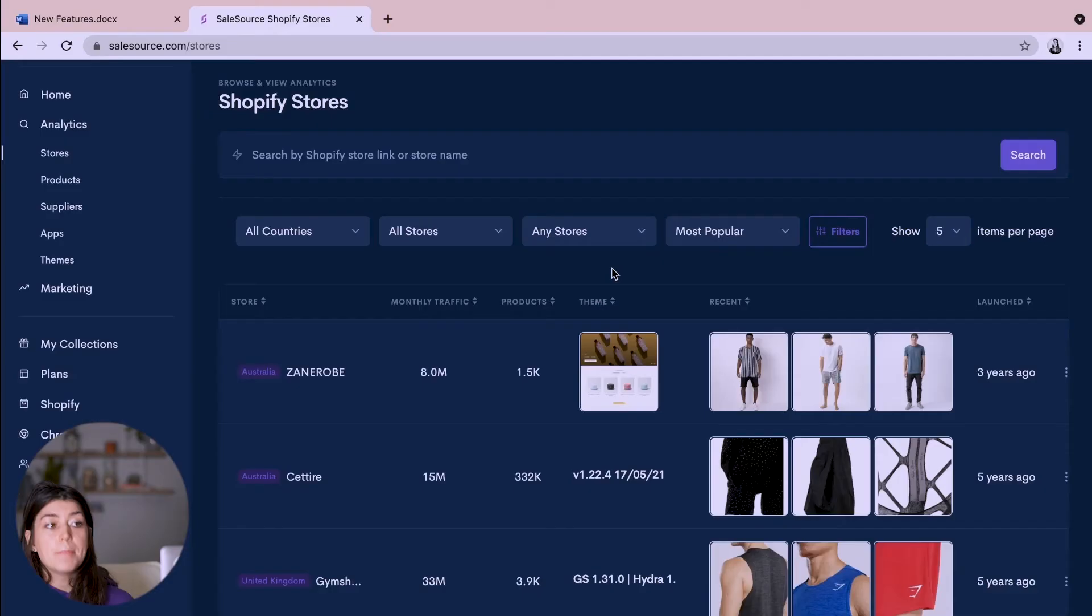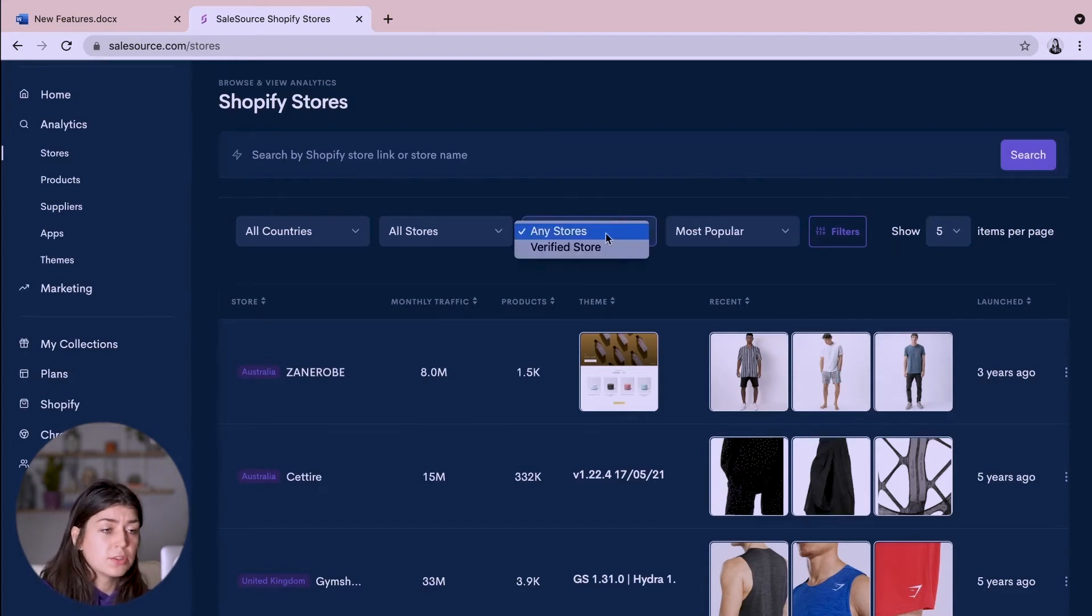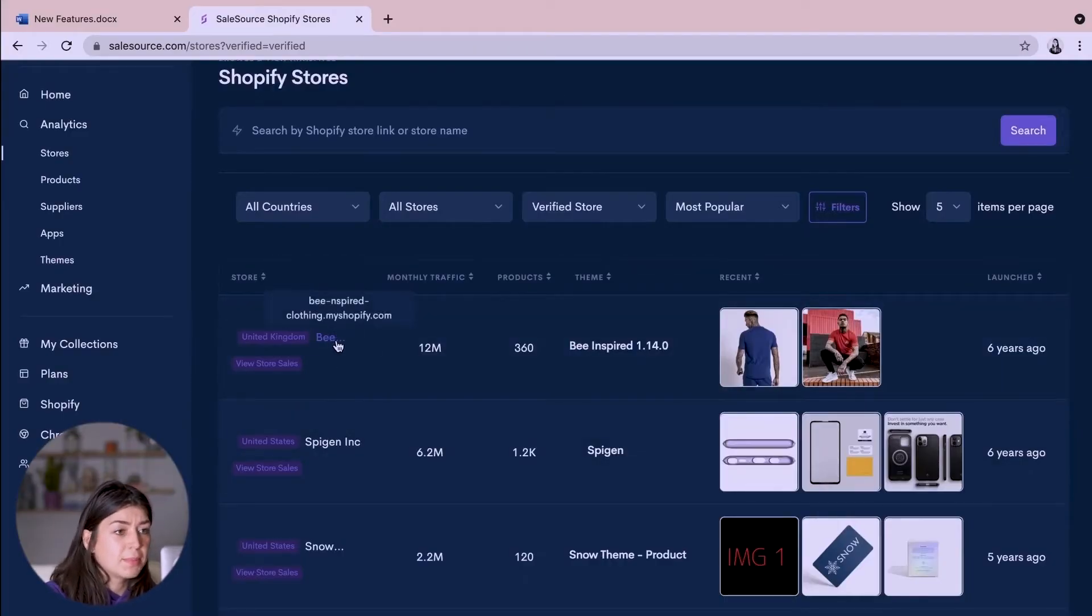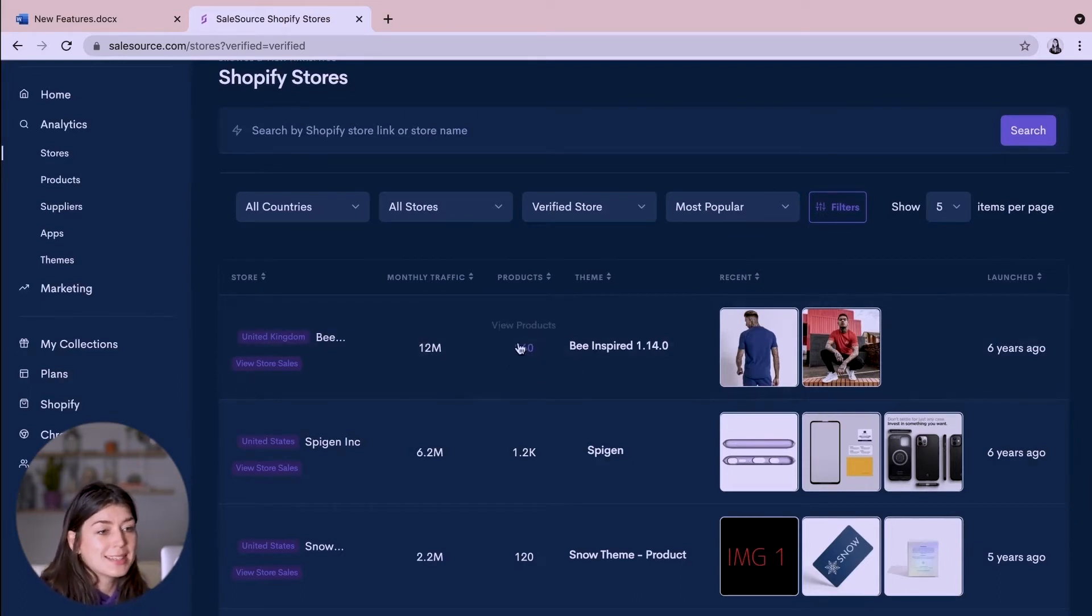Now some people have said, is all of your data legit? Is it all real? Well of course like any other tools even SEMrush or Ahrefs, not all data is 100% accurate so it is just a guide to go by, but if you do head across here where it says any stores, if you use that drop down menu to choose verified stores, then you'll know that the figures coming from these stores are accurate and it shows real-time data including traffic coming into the store and product sales. Just as an example let's start at the top here where we have Be Inspired who have 12 million monthly users and 360 products in their store. Let's take a look.